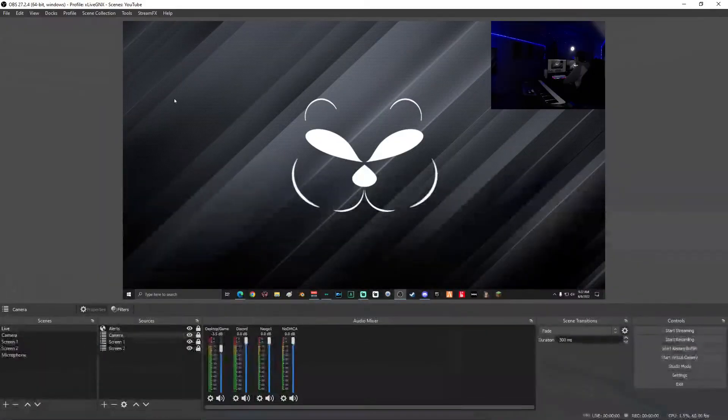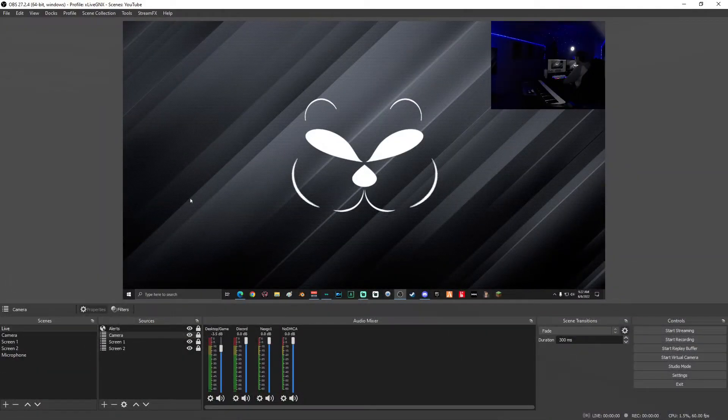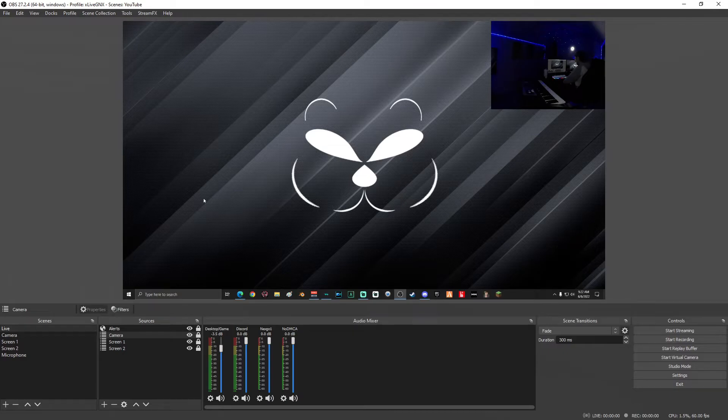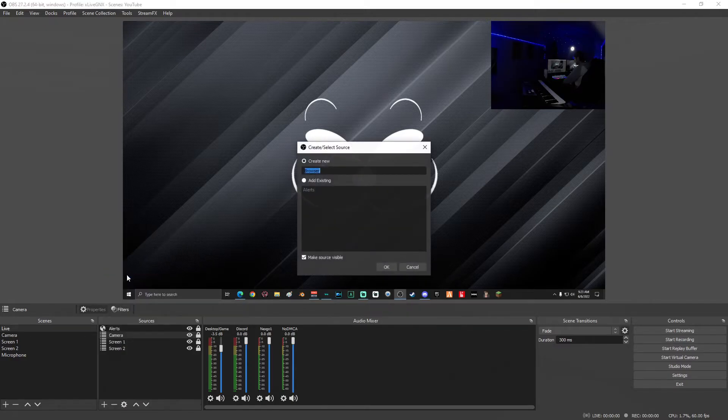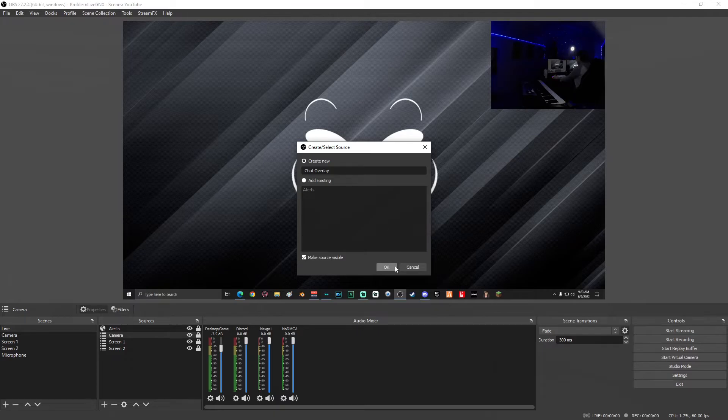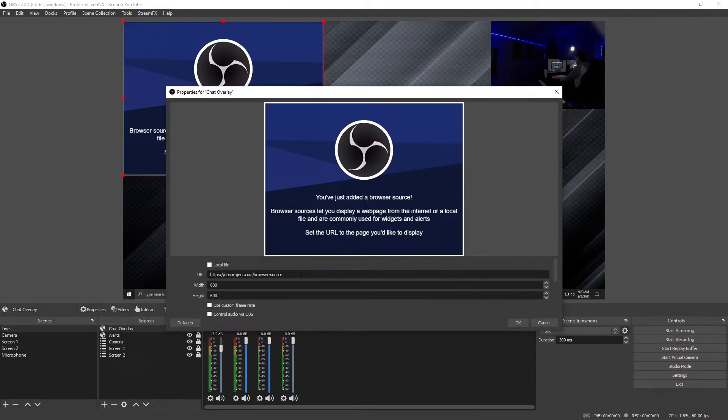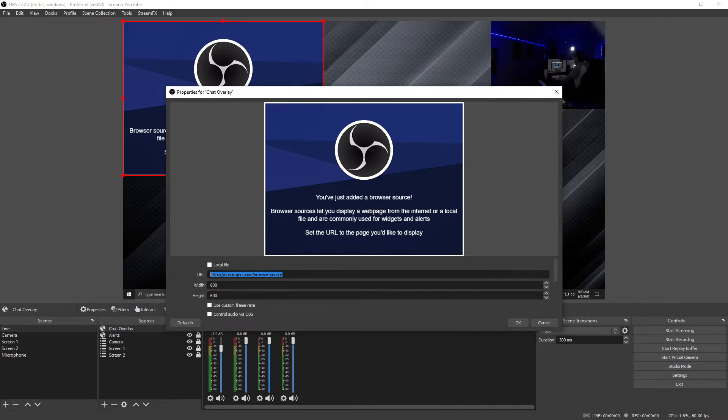All right. Once you're in OBS, what you're going to want to do to add your chat is go ahead and click the plus sign under sources and then select browser, select create new and name it chat overlay, then select OK. Under URL, we're going to paste the URL that we just got from Streamlabs dashboard and select OK.